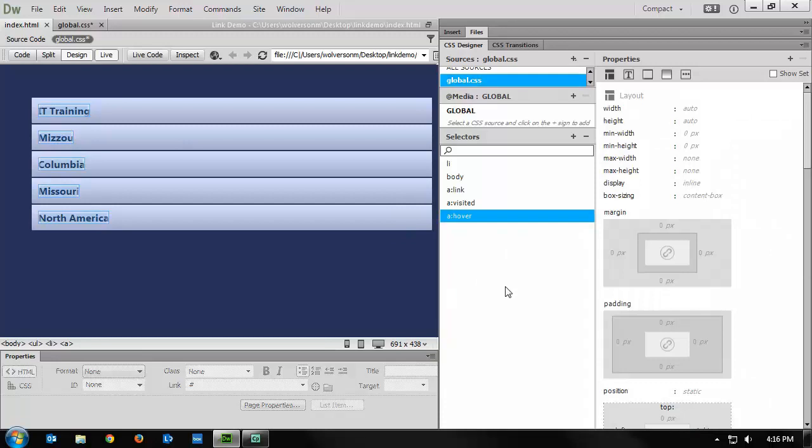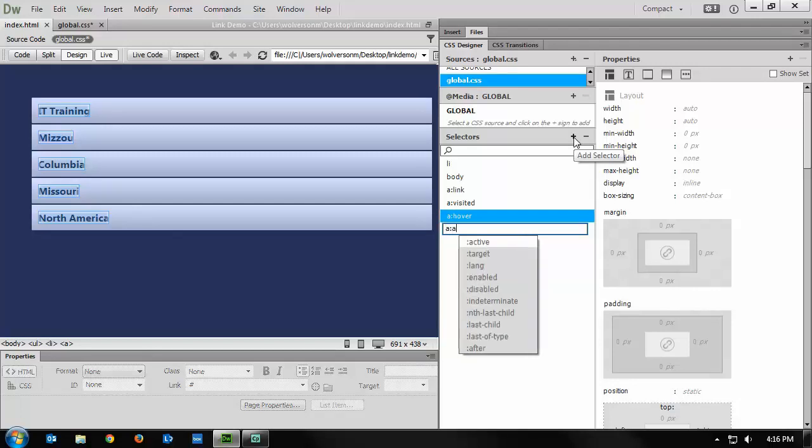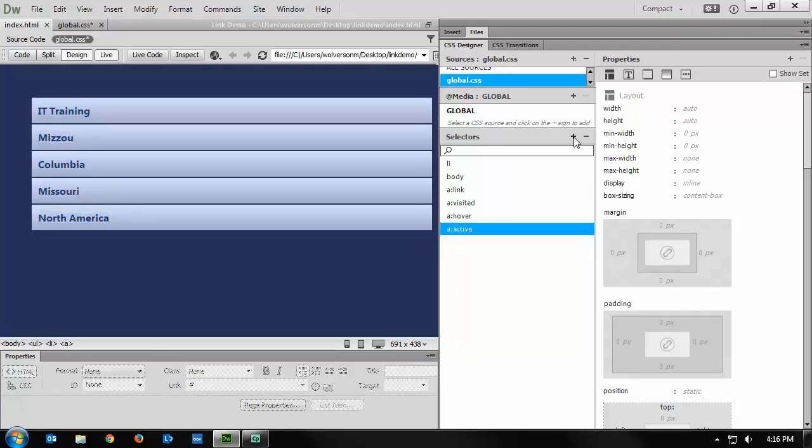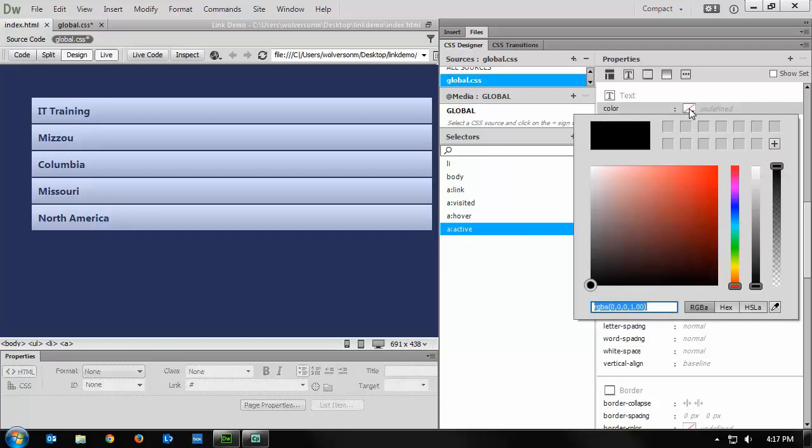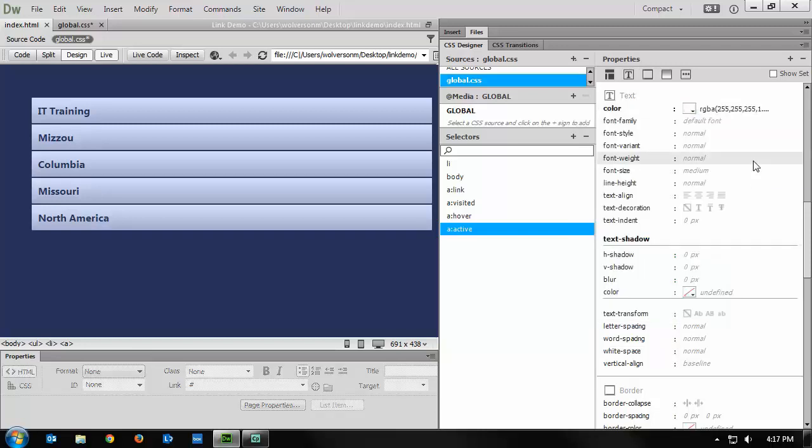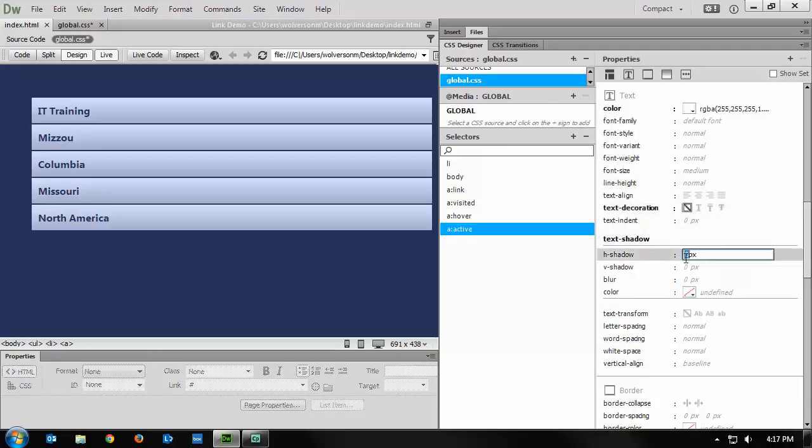We have one last link state to choose, so we go to the selector, hit the plus, and type in a:active. This is the state that will change color when you actively click on the link. So it's usually just going to be seen a split second, but it lets people know that they actually clicked on something. So I'm going to do something a little bit different here. I've changed the color to white. I've changed the text decoration to none, as usual.